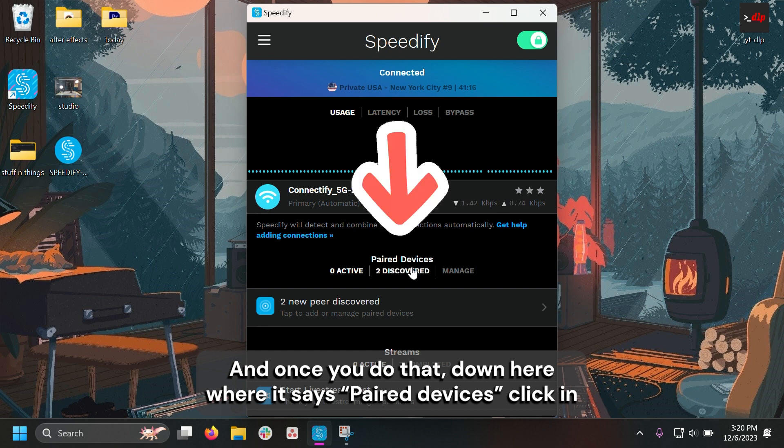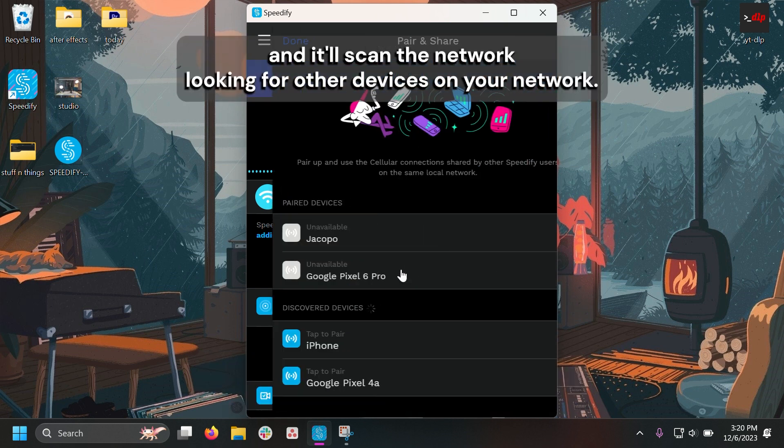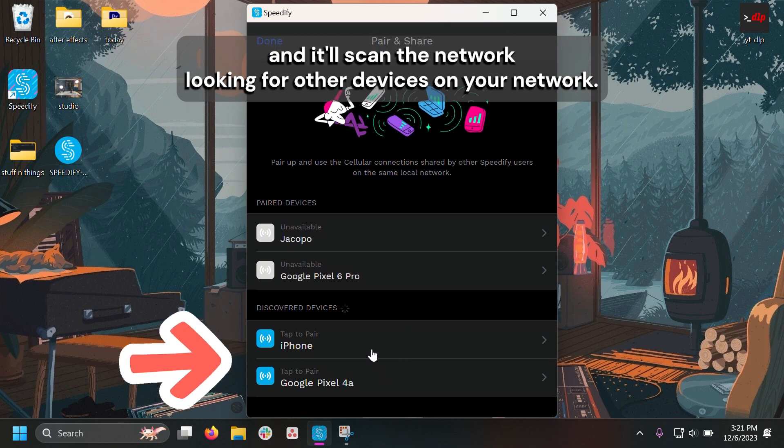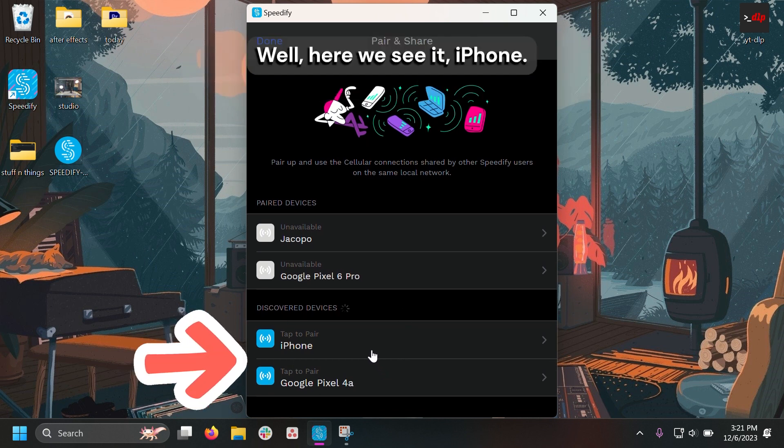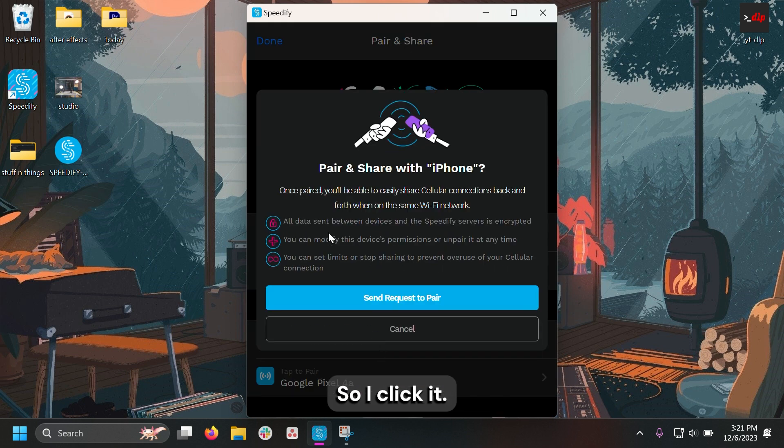And once you do that, you can go down here where it says paired devices, click in, and it'll scan the network looking for other devices on your network. Well, here we see it, iPhone.